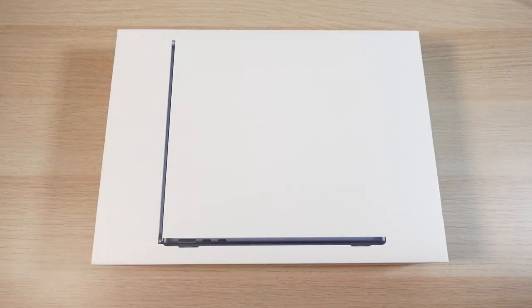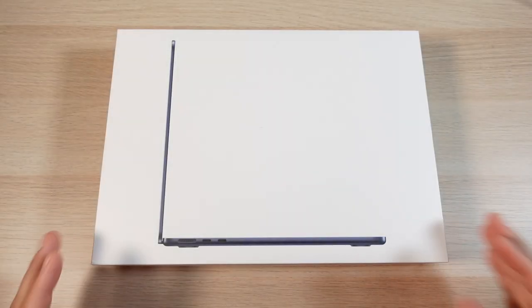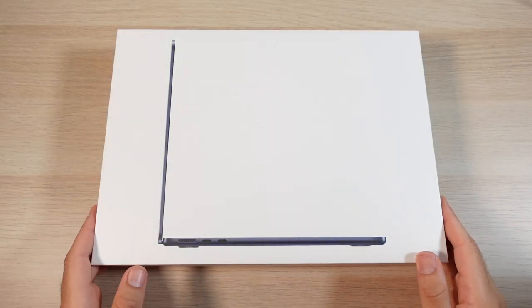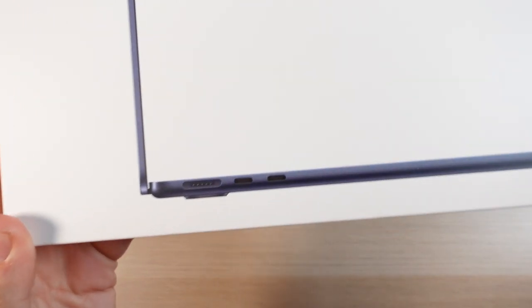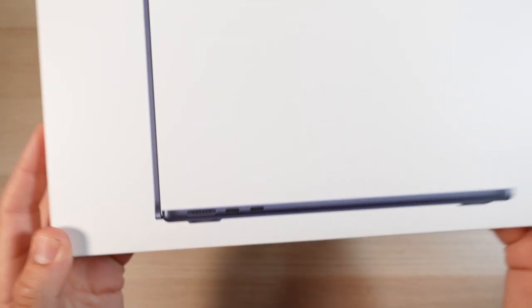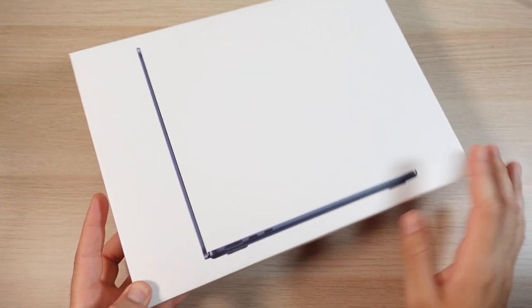So what is up guys, Nick here helping you to master your technology. MacBook Air M2 first impressions.